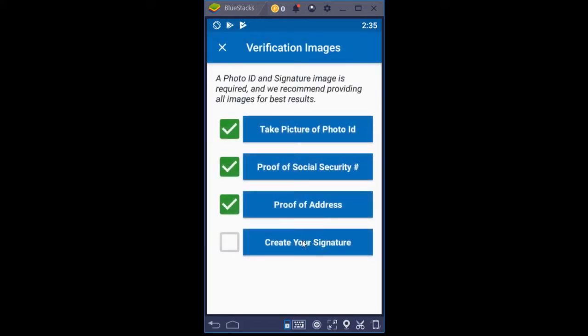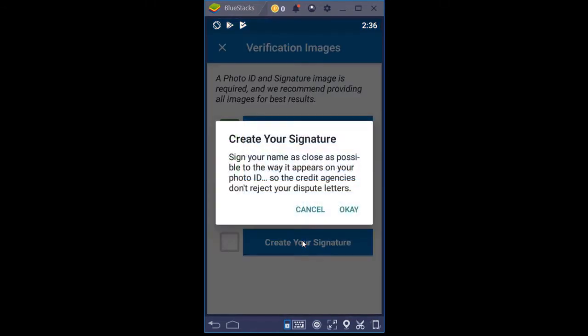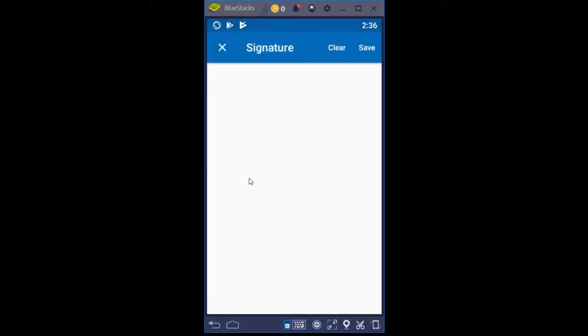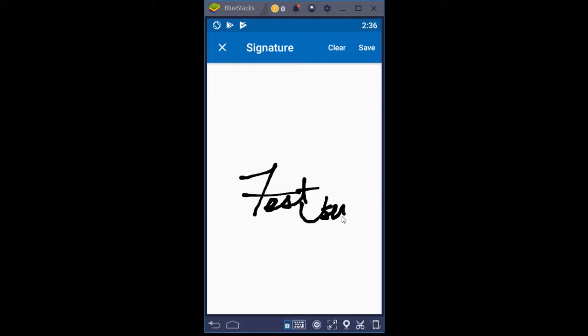The last thing — all dispute letters will always be signed with your signature. You don't want to create a sloppy signature; you want to sign on the mobile phone screen sideways as close as you can to the signature on your ID, because the person reviewing your dispute letter is going to want to see whether your signature looks similar to the one on your ID. I'm going to tap Create Signature — sign your name as close as possible to how it appears on your photo ID so credit agencies don't reject your dispute letters.